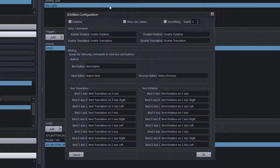Once you have that software installed, it comes with test applications that help train you how to move your hand to use this controller. It's really good practice to try those first and ensure the controller works properly with their test applications before trying to get it working within Control My Joystick.